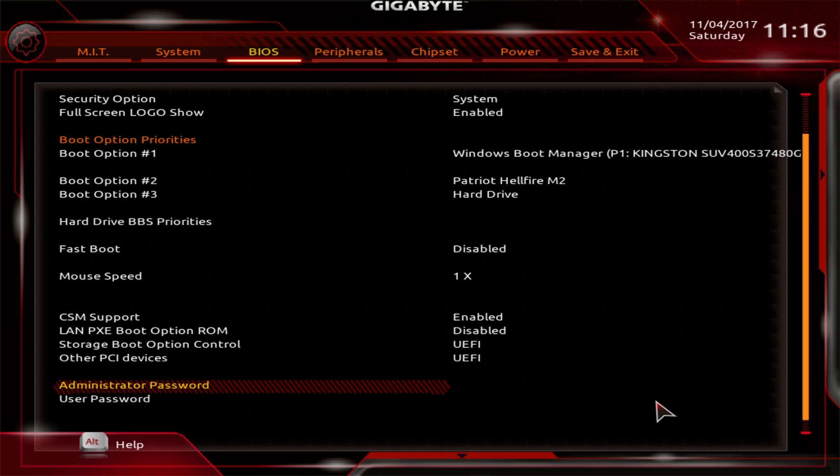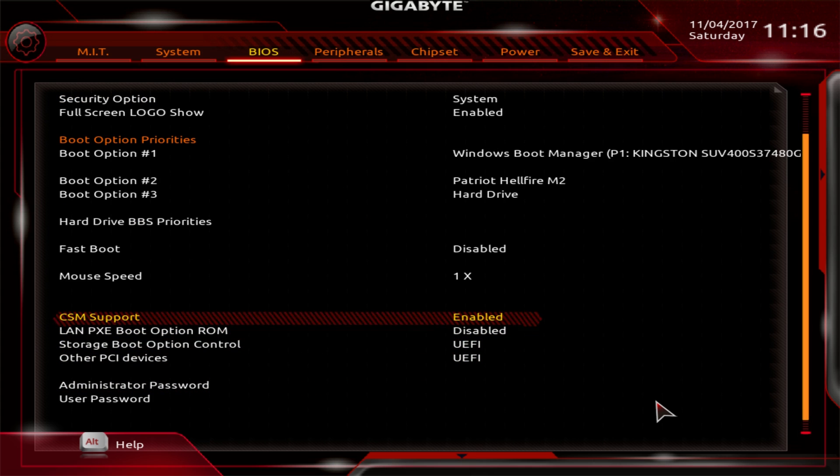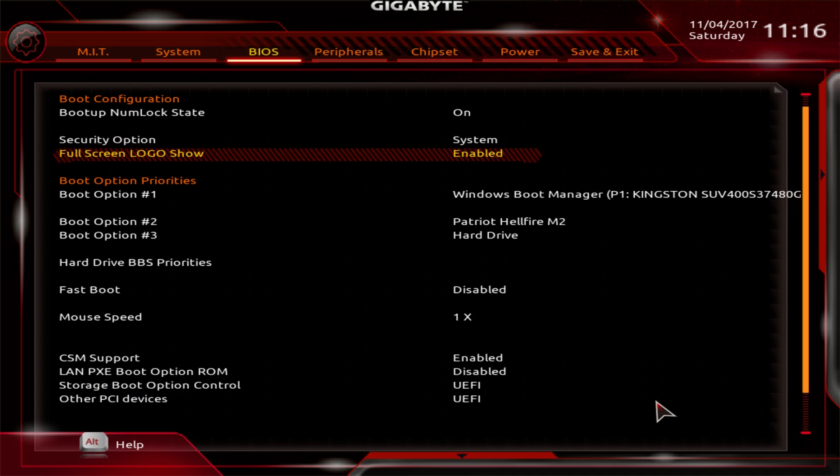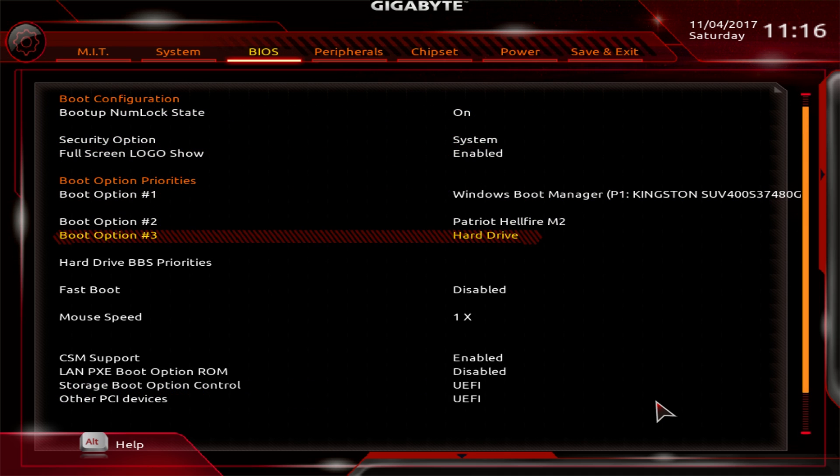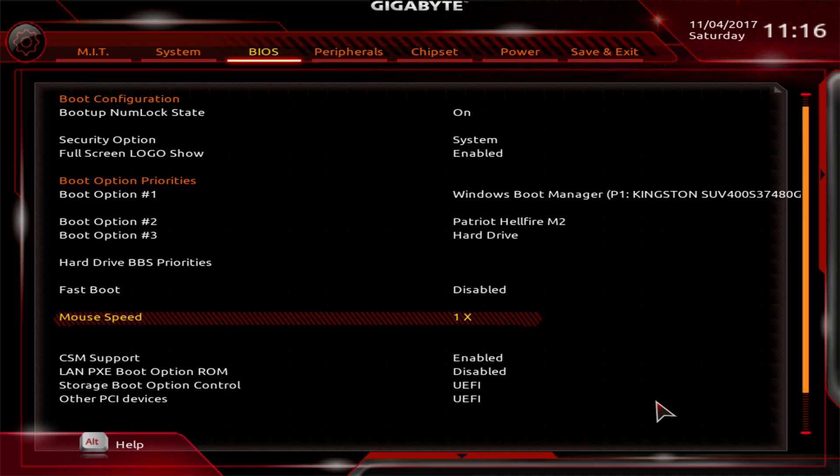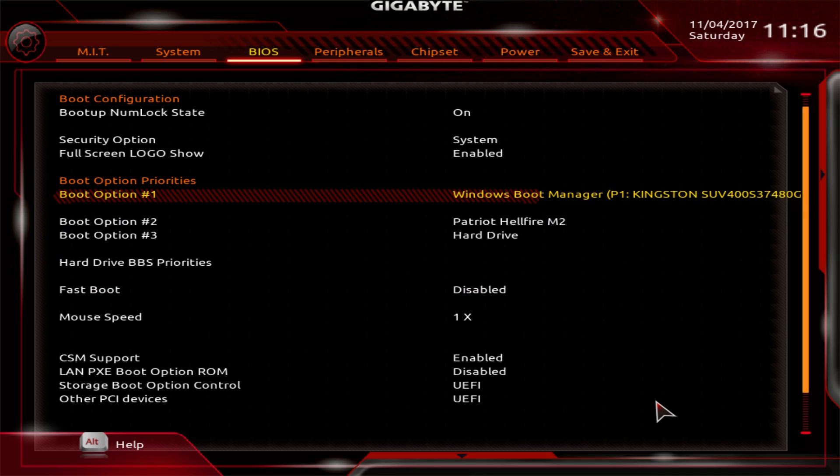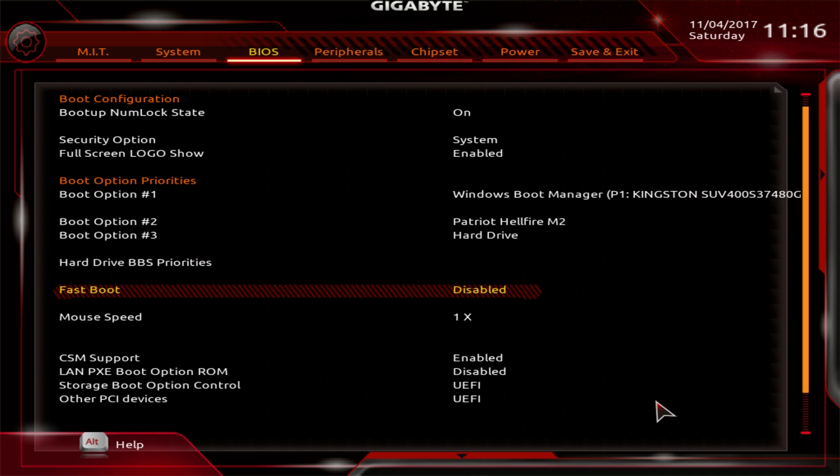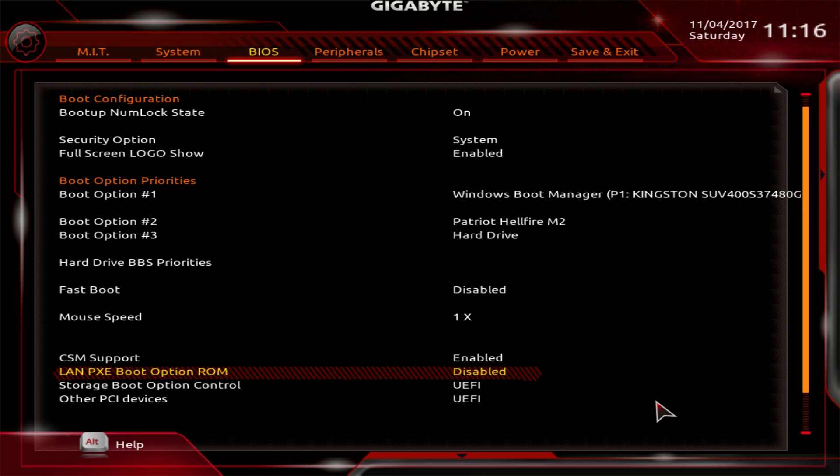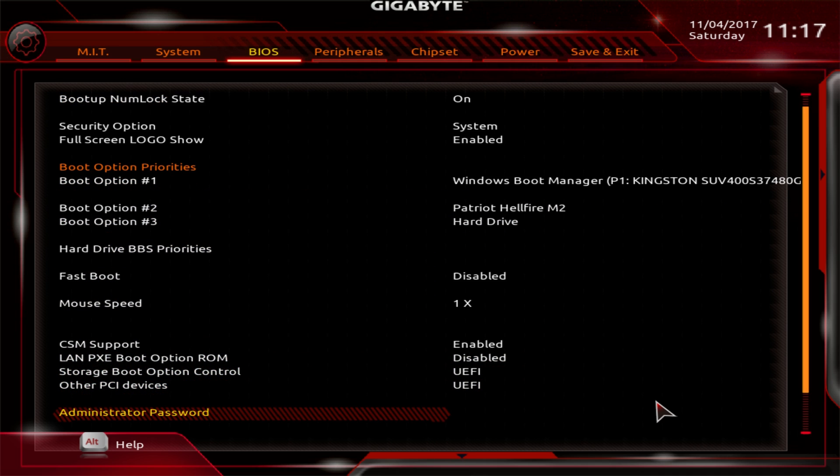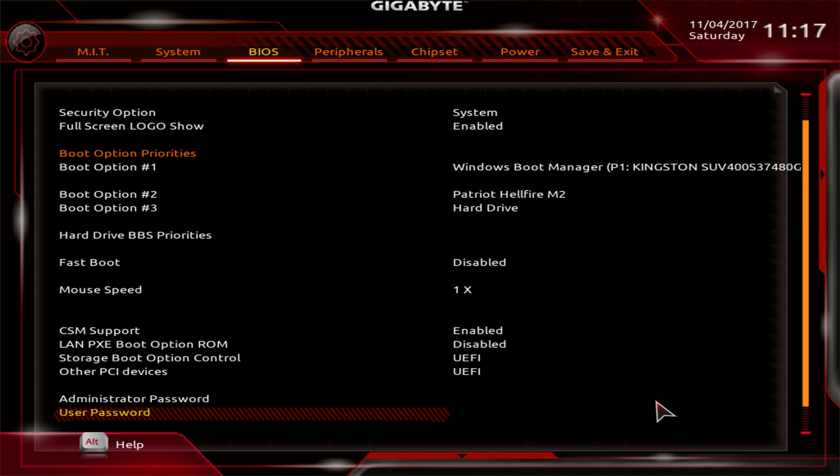Under BIOS, this is everything to do with your BIOS for the most part. If you want the logo to show, you have your boot options in here as well. You can set your different boot options, set your mouse speed, things that are just specifically for the BIOS. You can also set a user and an administrator password if you want.